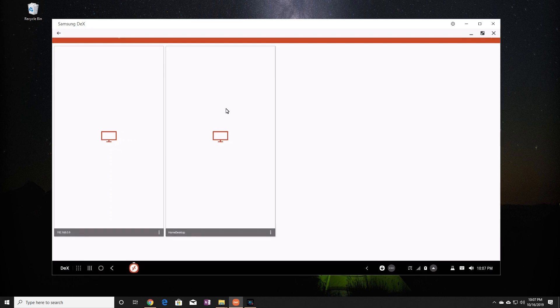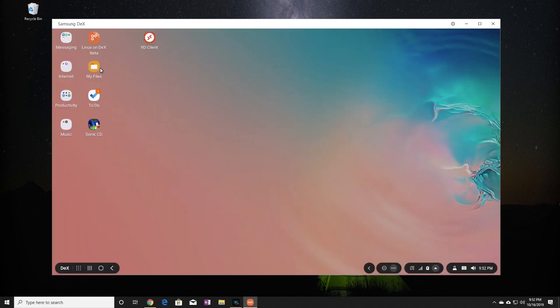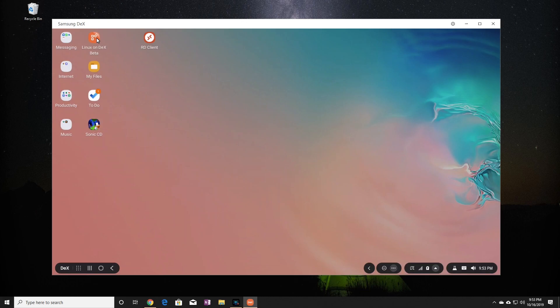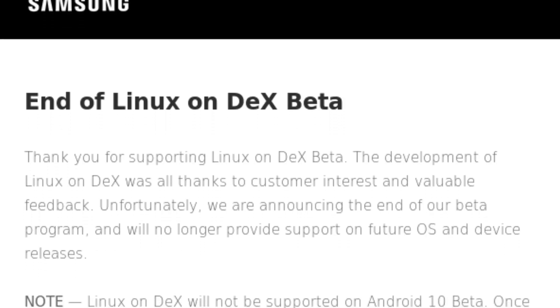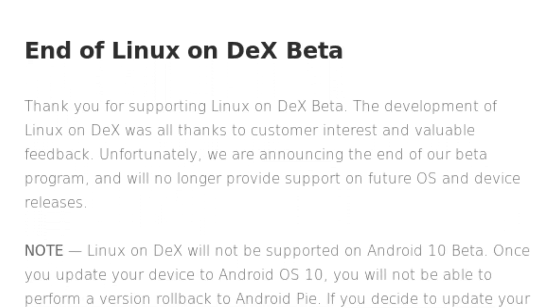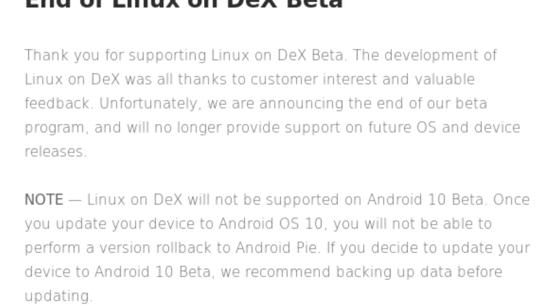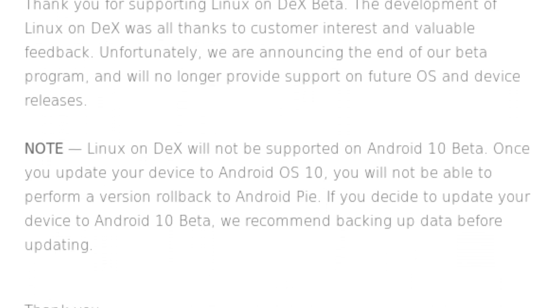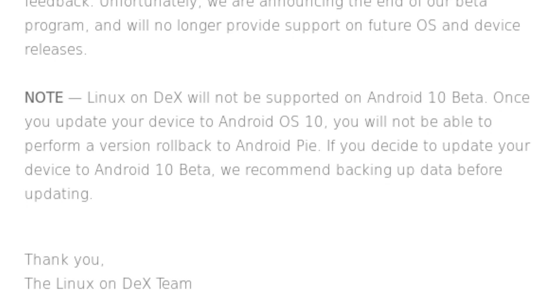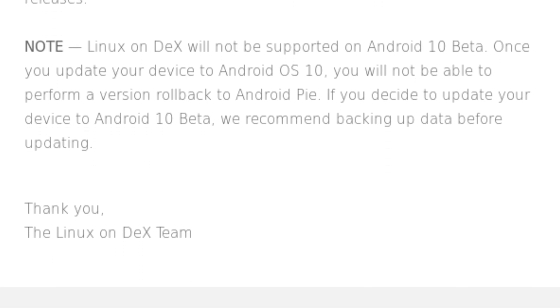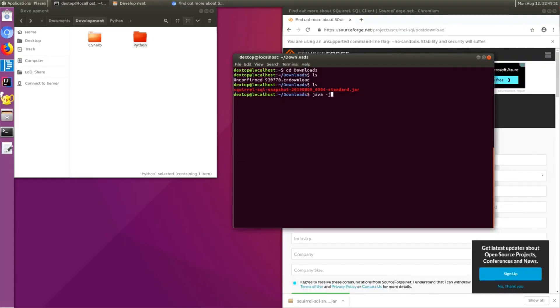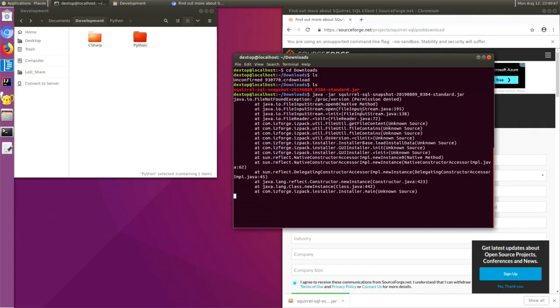Last thing I wanted to try was Linux on DeX. However, I tried to open it up, but it doesn't work. And unfortunately, Samsung has actually confirmed and said they will no longer continue developing Linux on DeX beyond its current beta status. This really disappointed me because Linux on DeX was a feature I really liked and found useful.